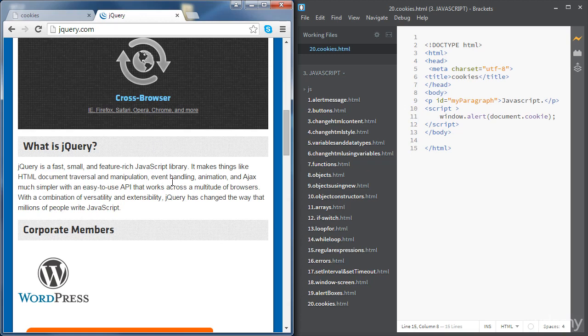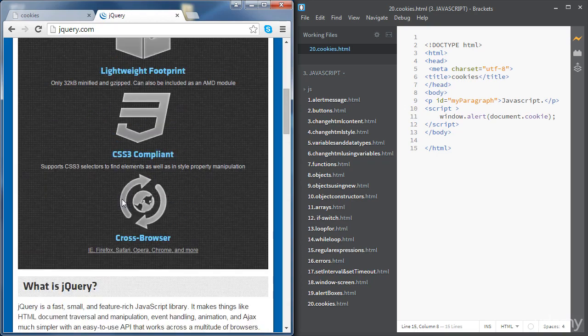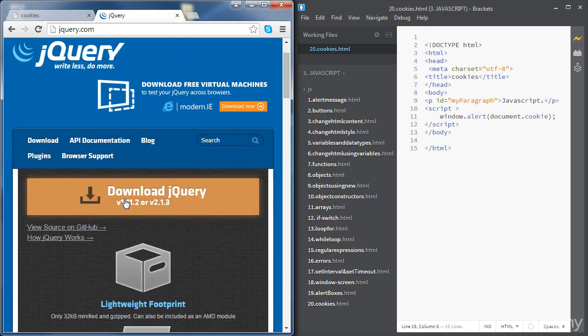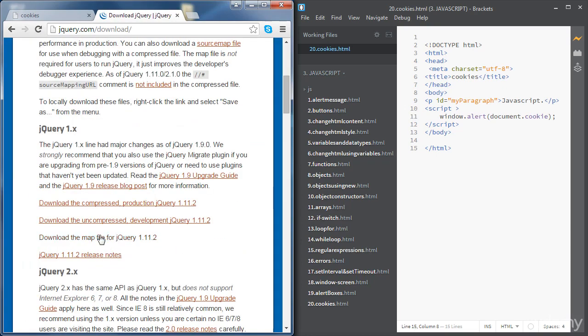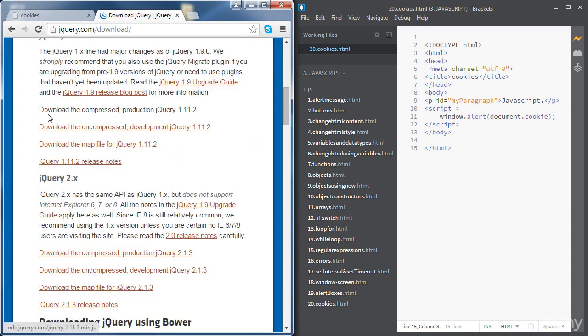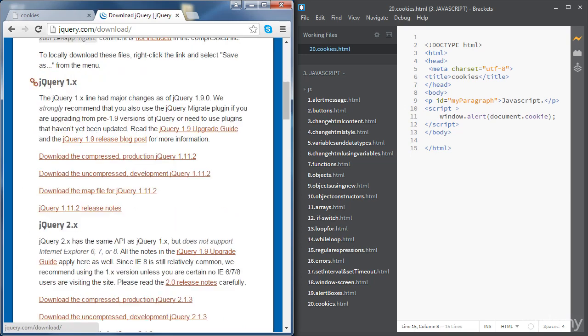All right, so if we want to use jQuery we need to download a jQuery file which includes all these functions. And if we go to the link download jQuery we've got a few choices here. So we've got jQuery 1.x, jQuery 2.x, we're going to go for the first one.